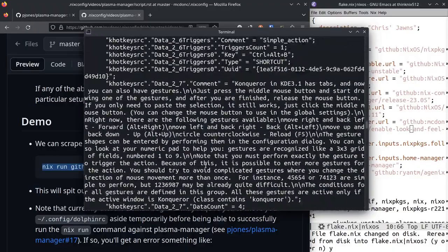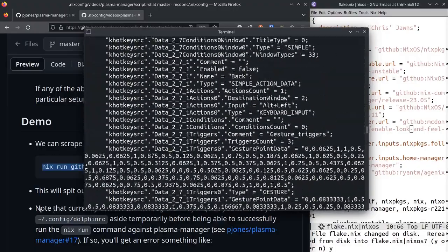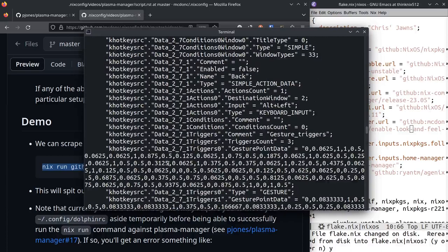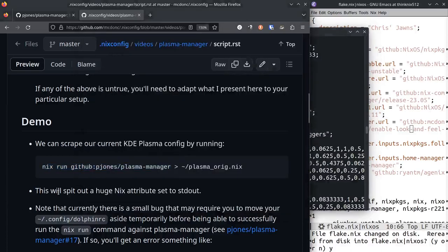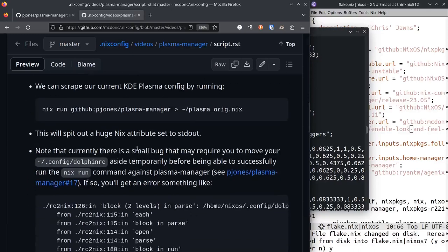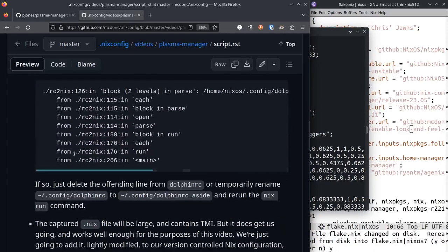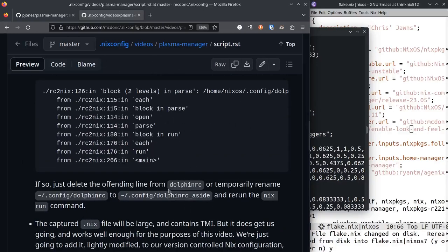There is a bug currently. I don't know if it's in Dolphin or if it's in Plasma Manager, I think it might be in Dolphin. This nix run thing here will puke with an error that looks kind of like this. In my dolphinrc there was like a key-value pair that was outside of any section in the config file.